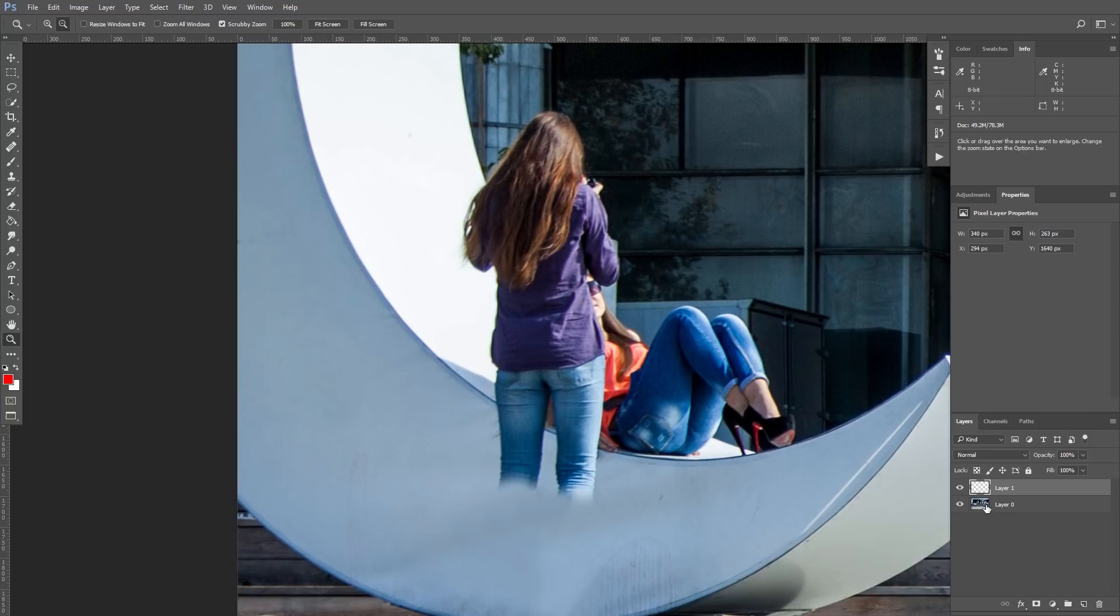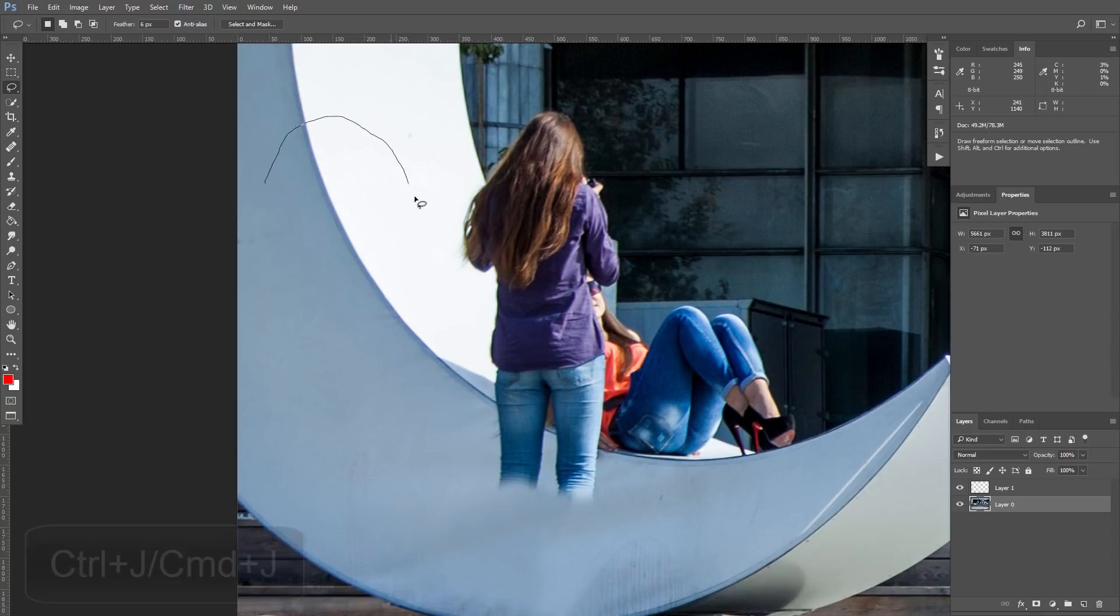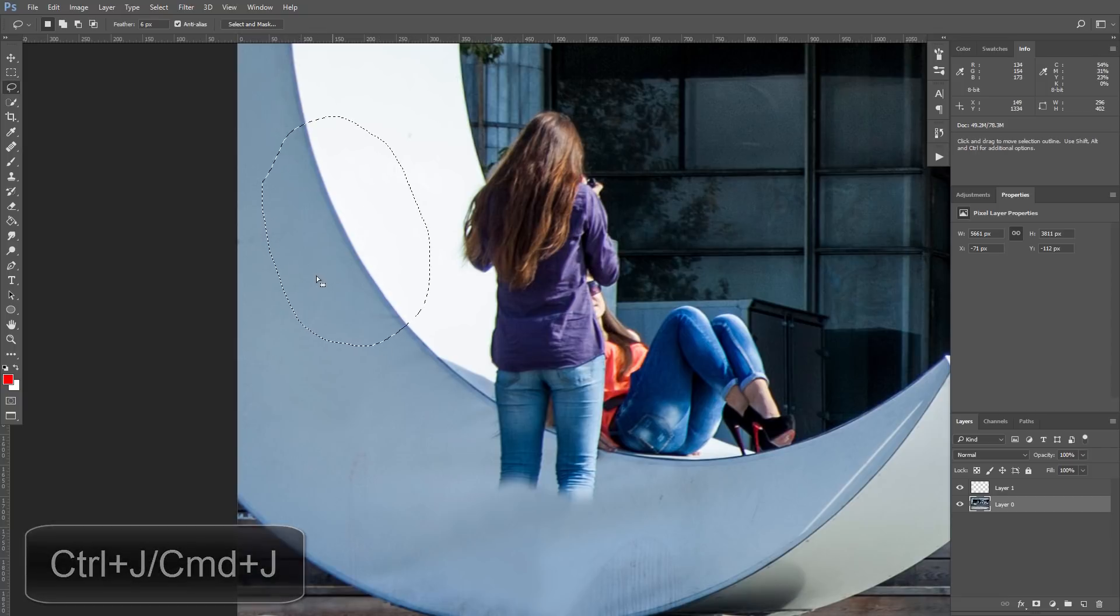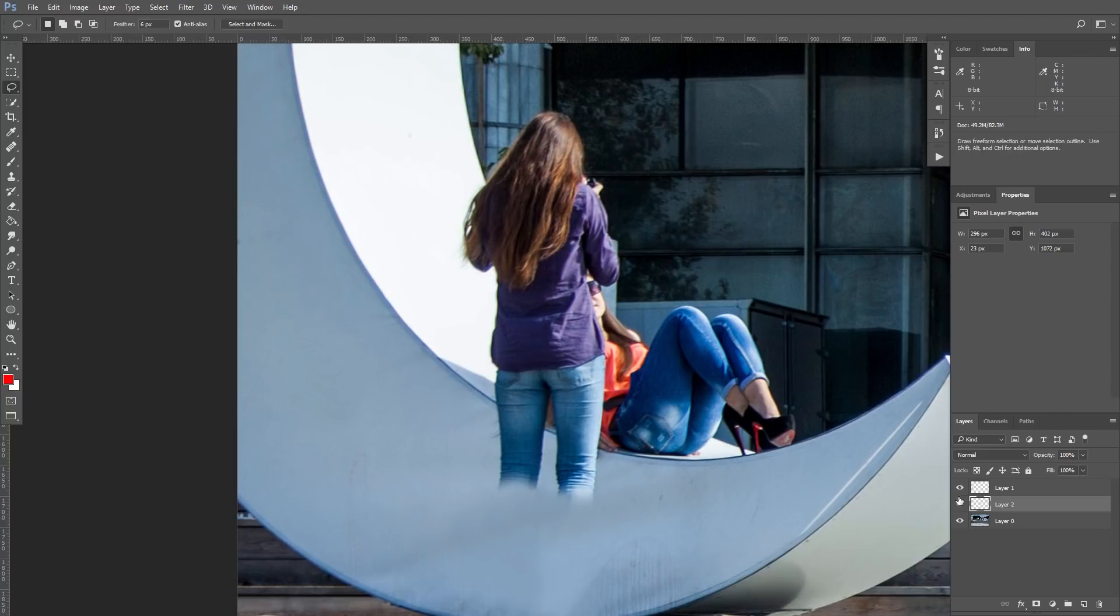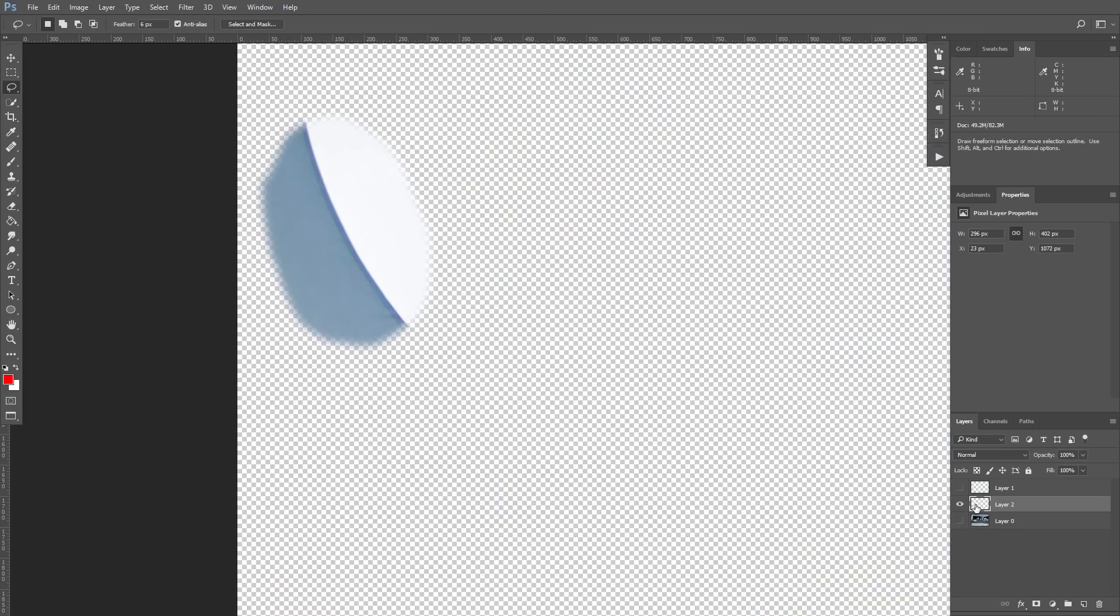Select our original image. Take Lasso tool for selection. We don't need to be accurate, but be sure that selection feather is something like 5 or 6 we want to have soft edges. Select the part we want to copy. And press Ctrl J on your keyboard to duplicate this part on separate layer. You can see that now we have new layer, layer 2, we selected part of the moon.